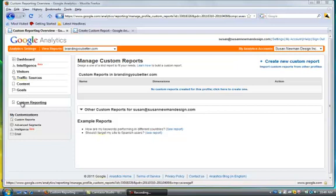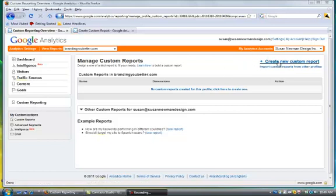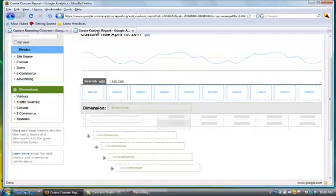When you click on this, you'll land on this create a new custom report page, and you'll click here and it will load this page which shows the metrics and the dimensions.